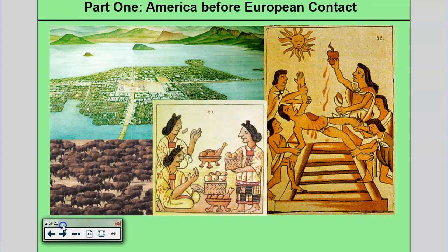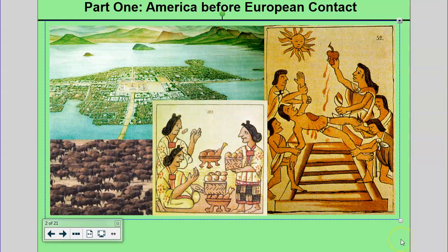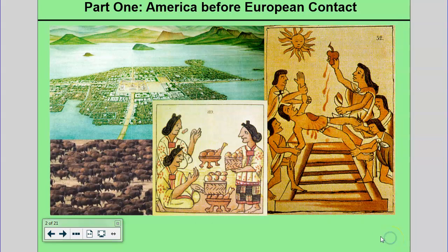The smaller title — the area we're going to be talking about today — is Part 1 of the unit: America before European contact. Buffalo are going to be important. This is a Spanish conquistador's drawing of the city of Tenochtitlan, the Aztec capital. Here are the Inca with some potatoes, and here we've got the Aztec with some human sacrifices. Nothing will freak out a monotheistic Catholic Spanish conquistador like seeing human sacrifice — it would have been terrifying.